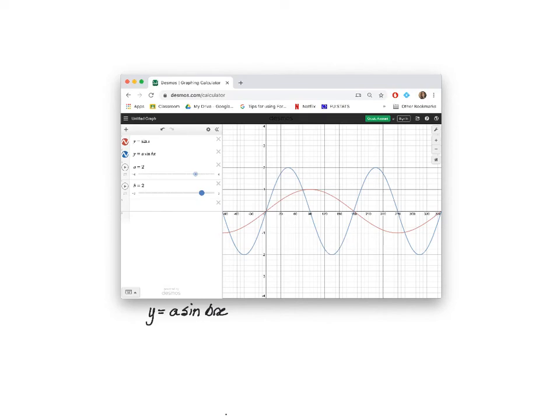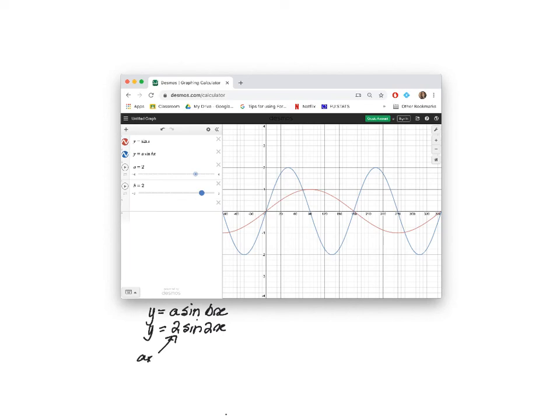Here, both sliders have been set to 2. We have the function Y is equal to 2 sin 2X. We would expect an amplitude of 2 and a period of 360 divided by 2, 180 degrees.